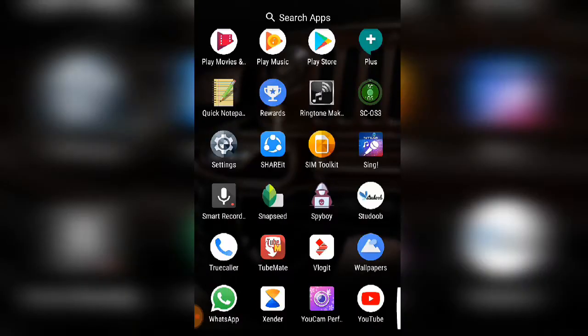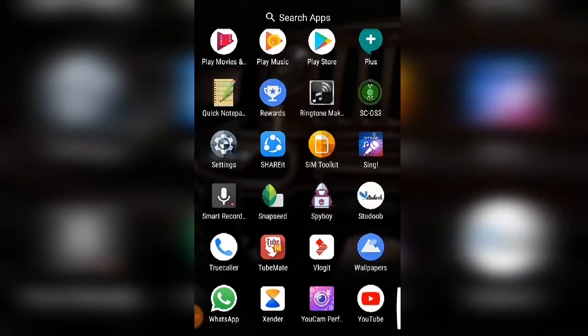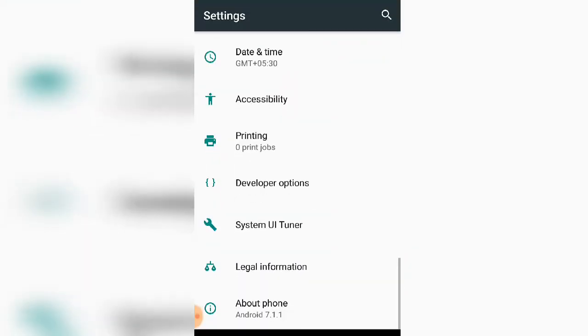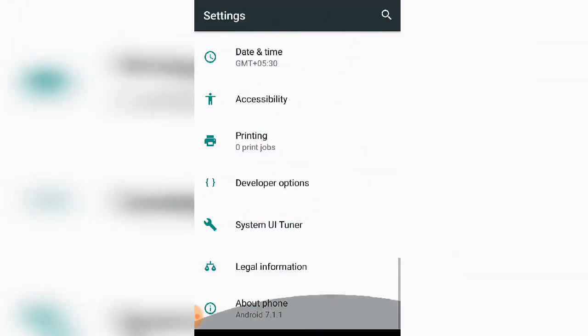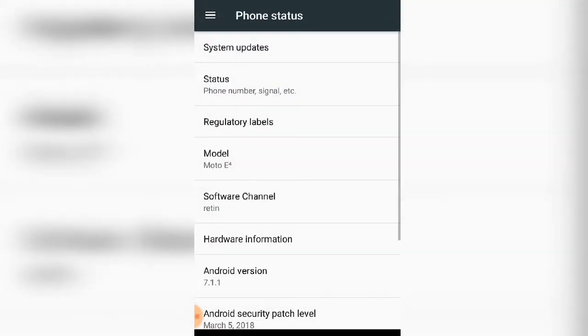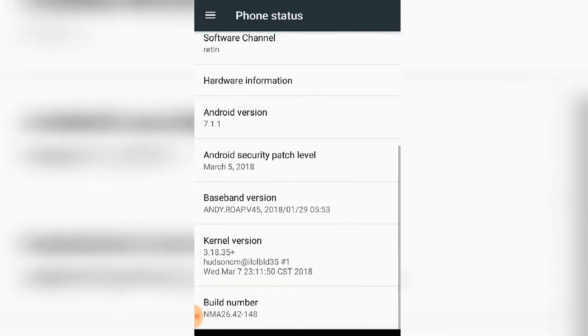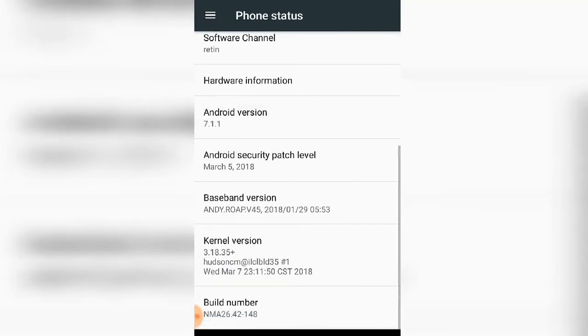Let's open the settings. Then find the About Phone option. As you can see, you can find this option in the settings menu.